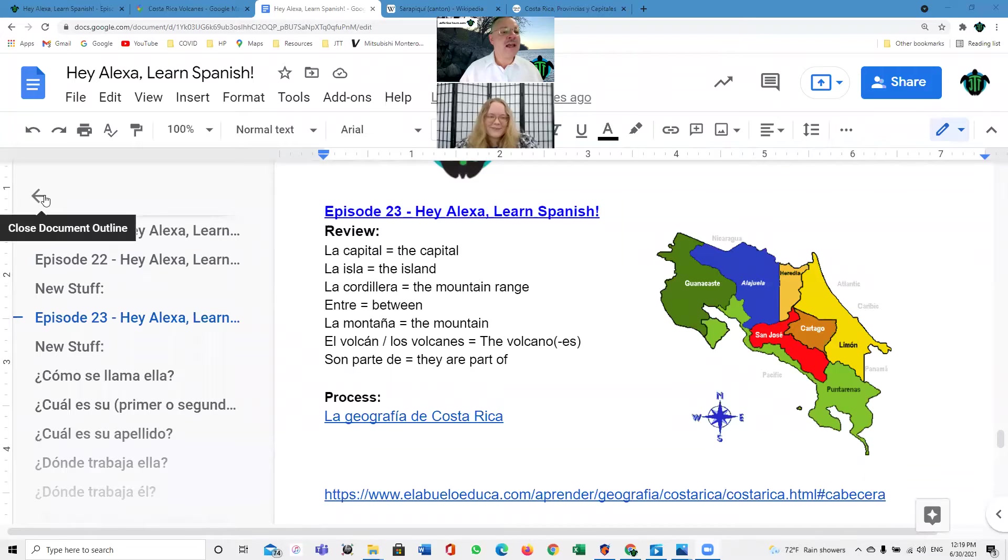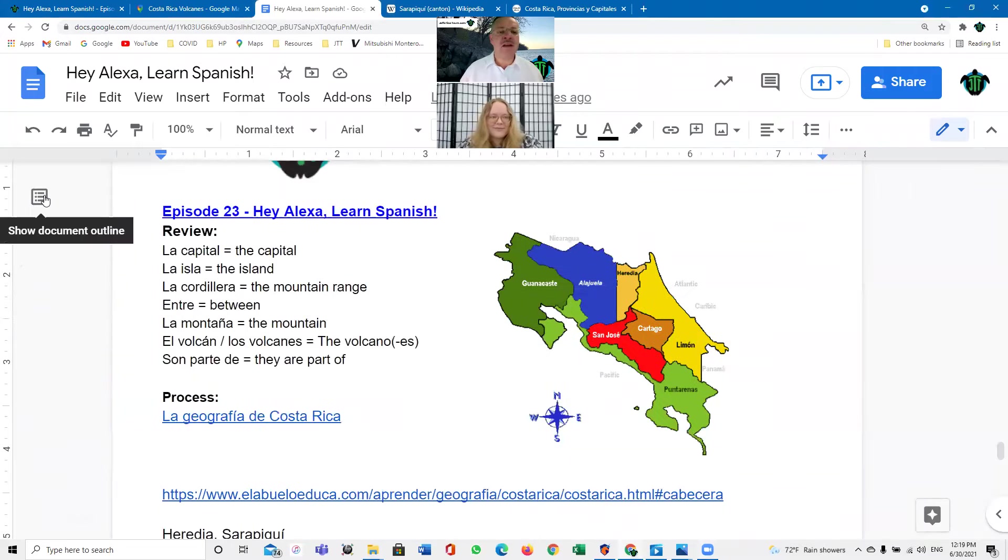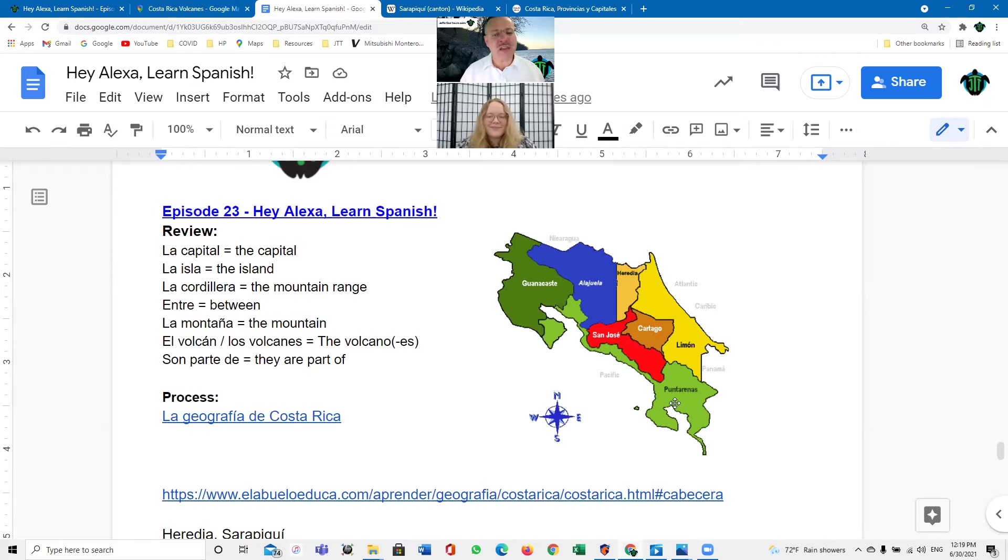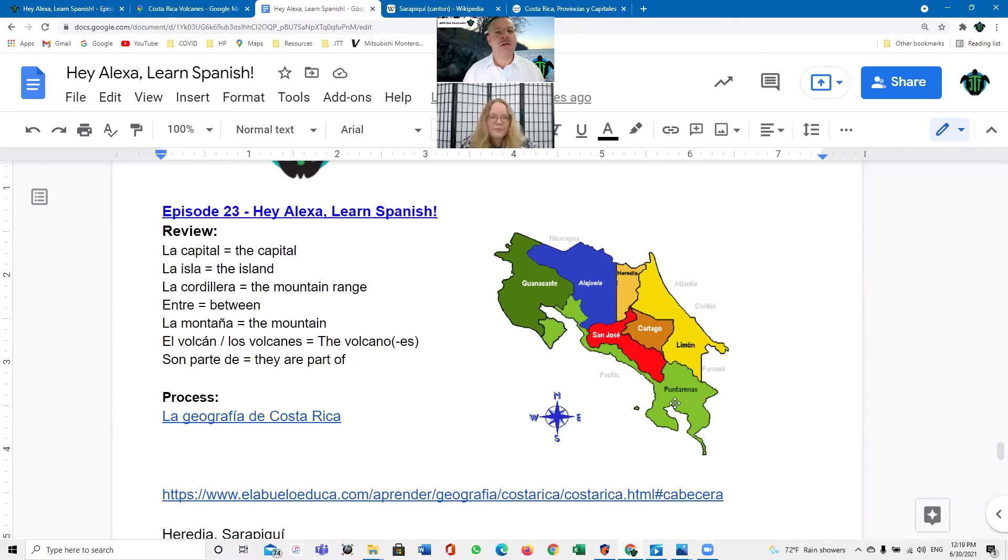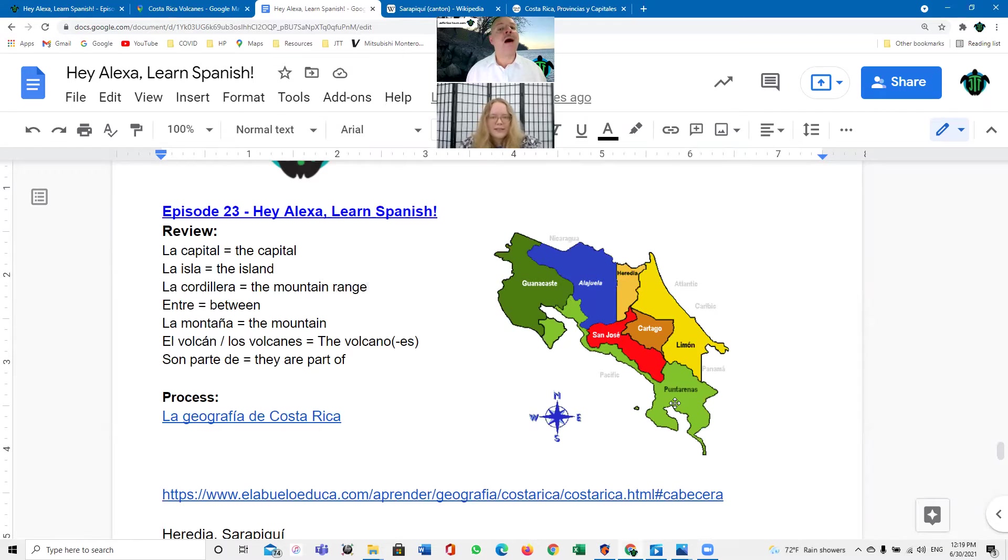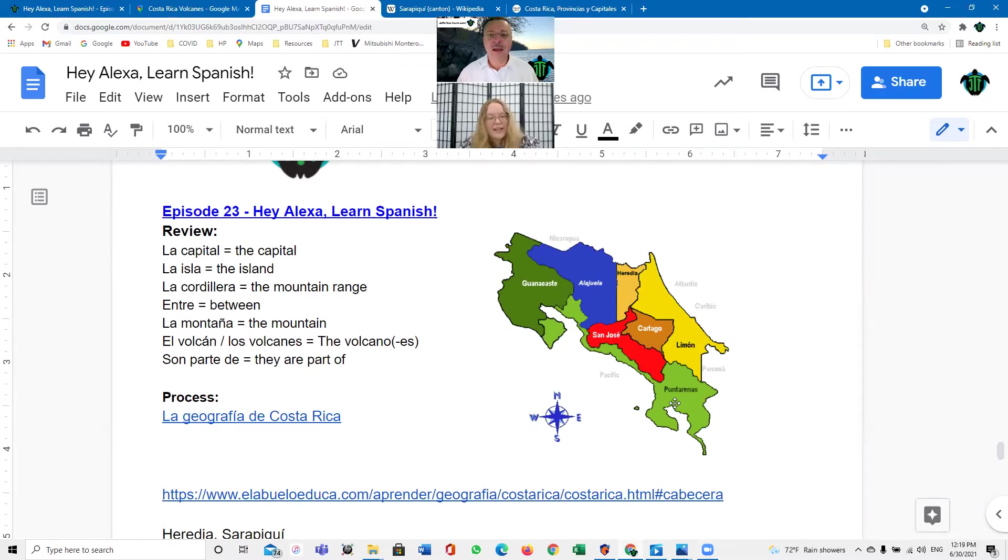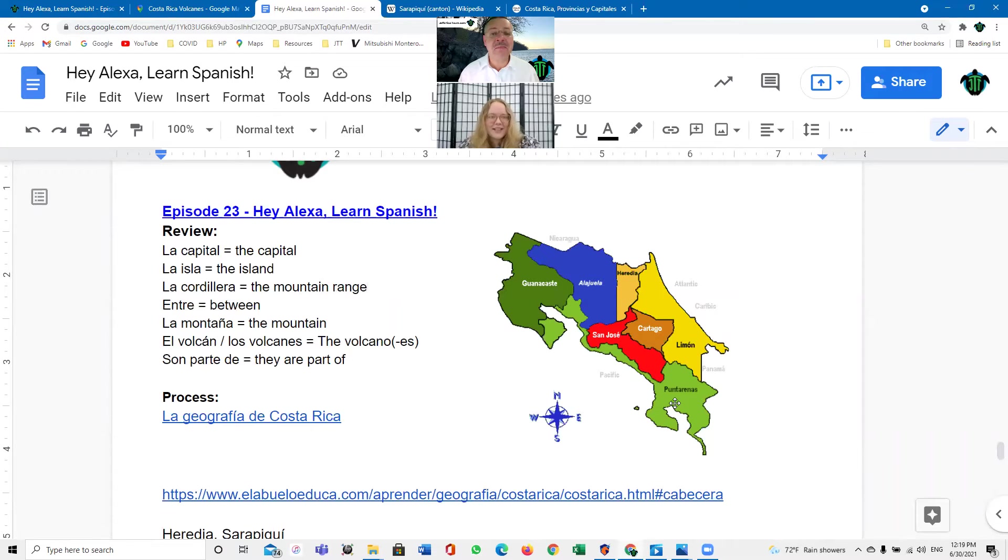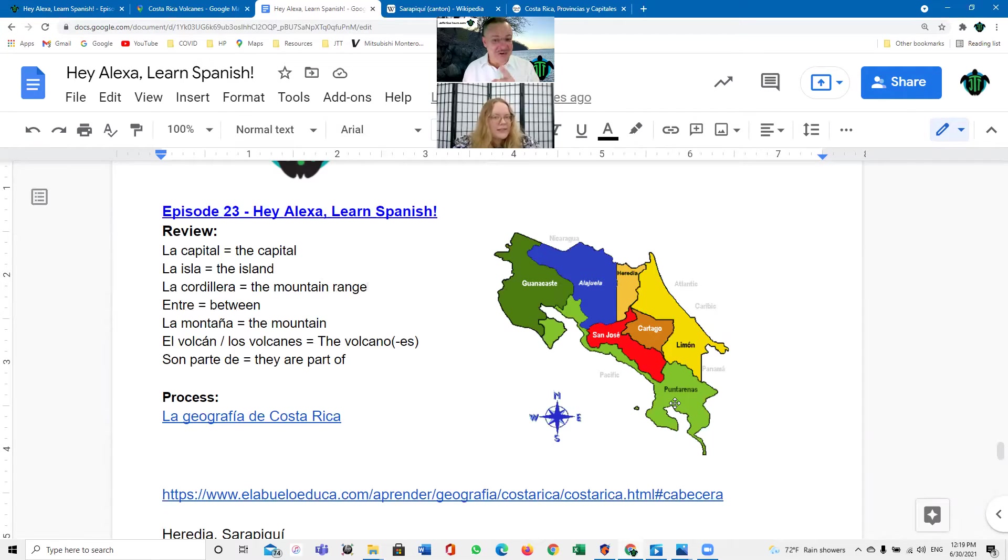Bueno, last time we talked about la geografía de Costa Rica. Sí, muy bien. Y, y Costa Rica tiene estados o tiene provincias? Costa Rica tiene provincias. Ah, hoy siete provincias. Ah, sí, no hoy, hay. Hay, hay siete provincias. Hay siete provincias. Hoy means something different. Do you remember what hoy means? Ah, hoy means today? Today. Hoy means today. Correct.